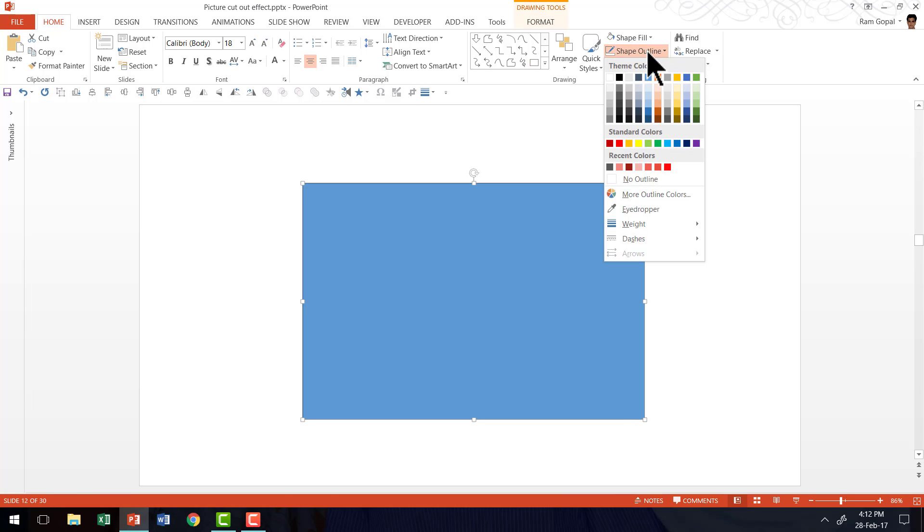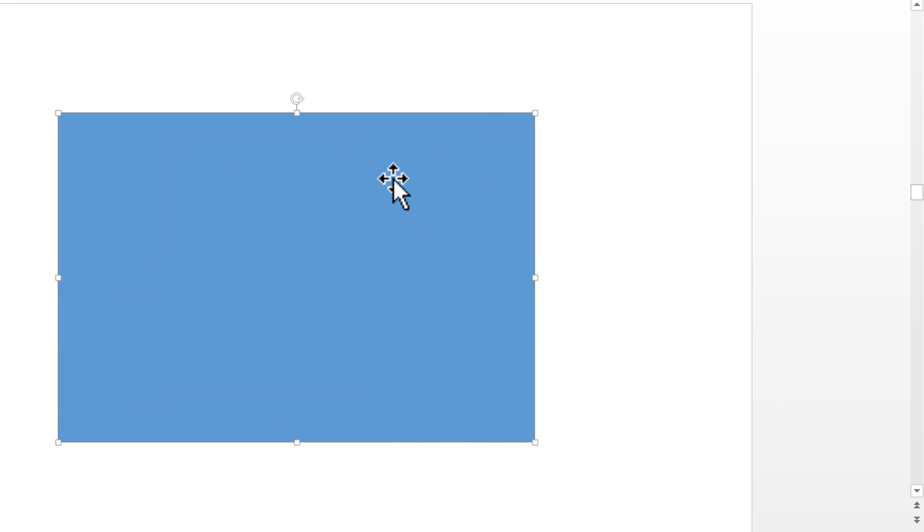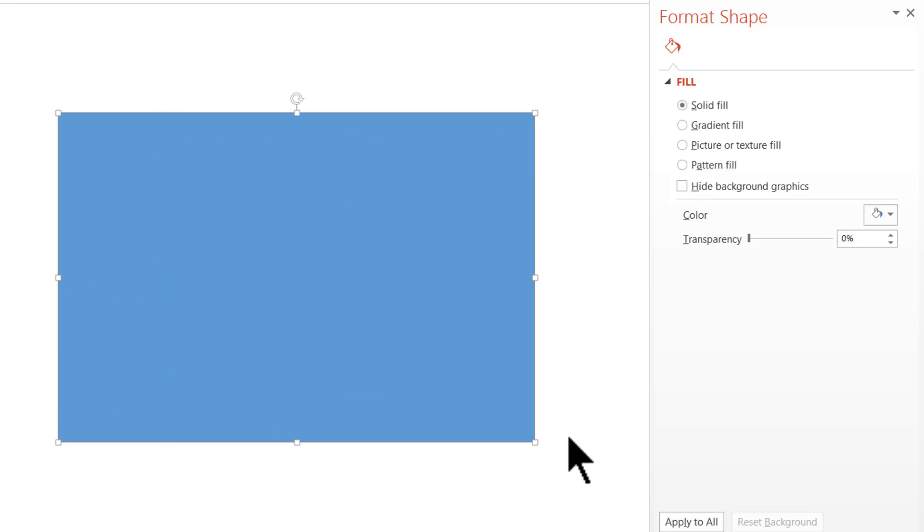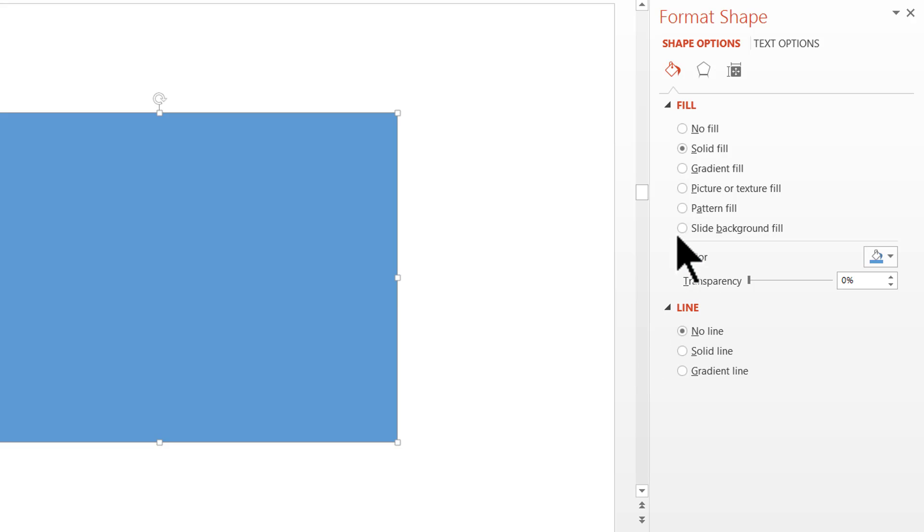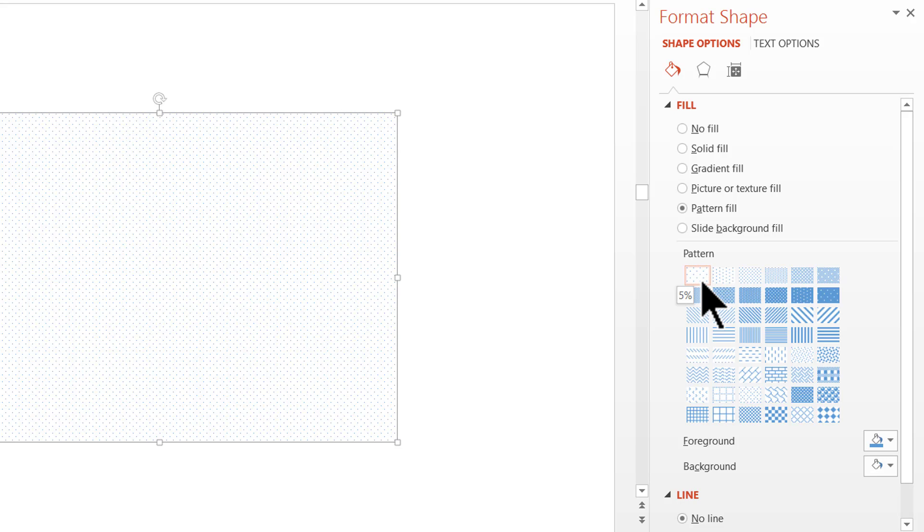Then let me go to Shape Outline and say No Outline. I am going to right click on the shape, go to Format Shape, then use the option called Pattern Fill. As soon as I selected the pattern fill, you can see that one of the default patterns is shown here.